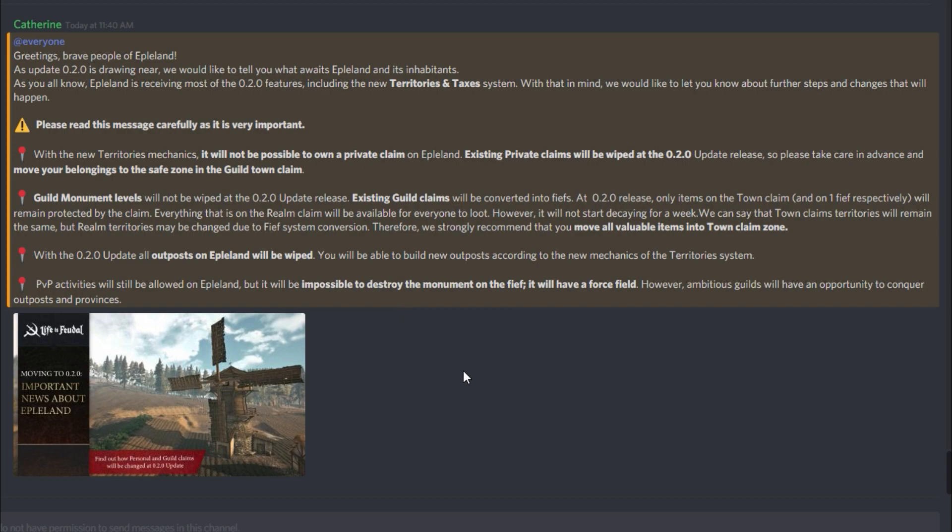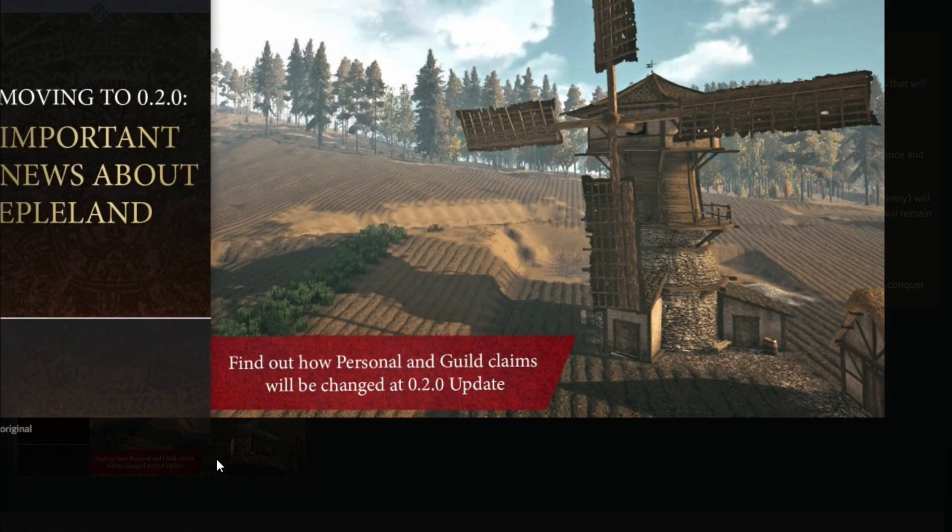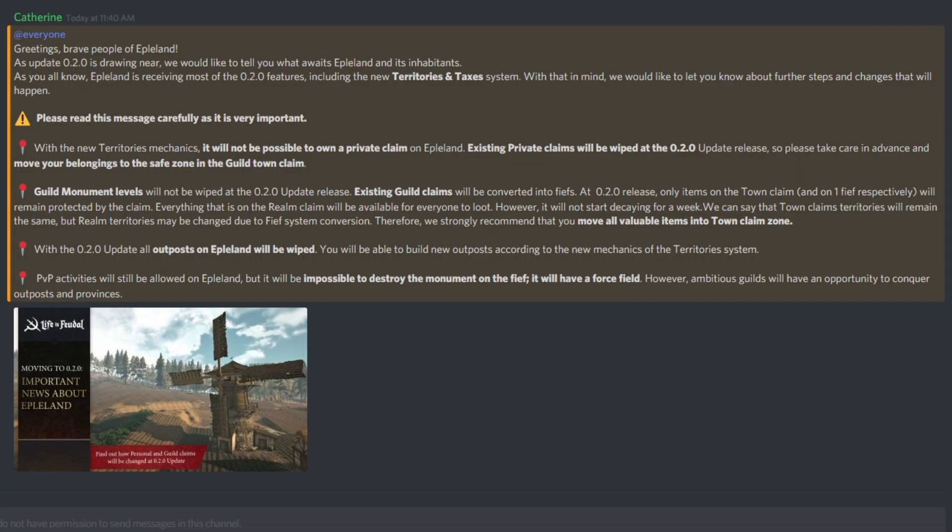Super, super, super important stuff, guys. Super important news about Eppelin. And so, guys, be aware. No private claims. It's strictly guilds only. So really, this is a really big deal for people who own private claims on Eppelin because you won't own anything anymore.